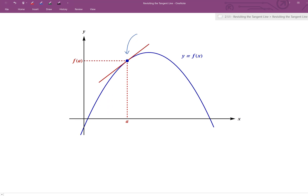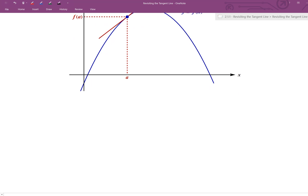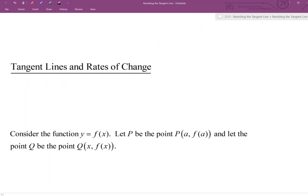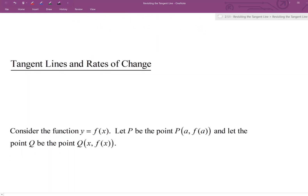So we're going to focus on trying to find the slope of these tangent lines. What's up with tangent lines and how do they relate to what is called a rate of change? Let's consider again — we've got a function f of x, and let's let this point p here be the point a comma f of a.